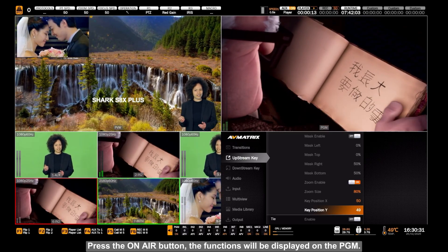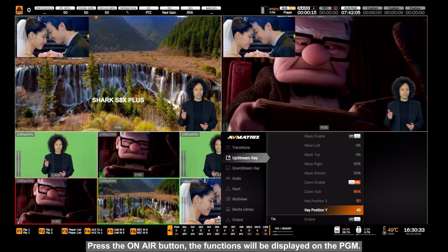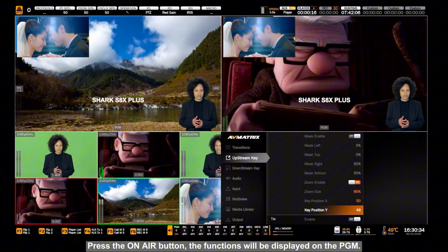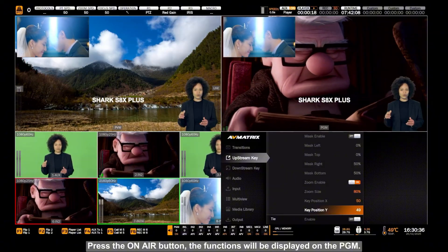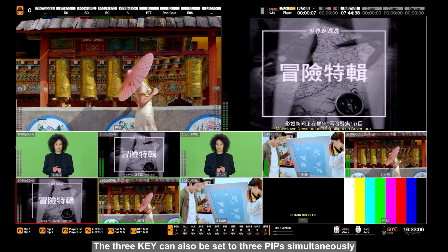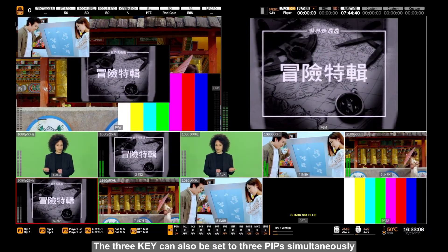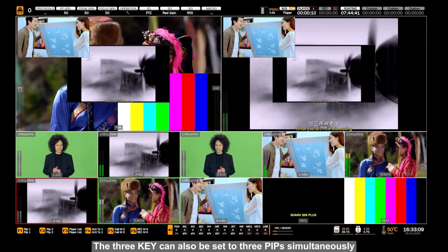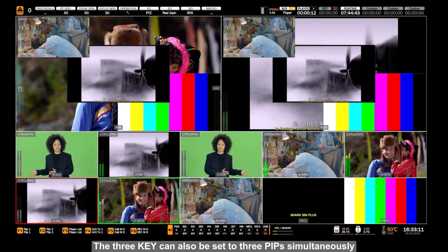Press the on-air button. The functions will be displayed on the PGM. The 3P can also be set to 3PIP simultaneously.